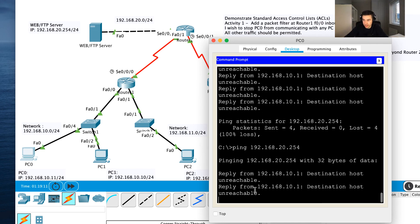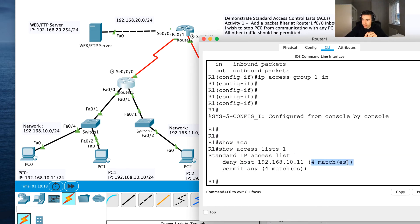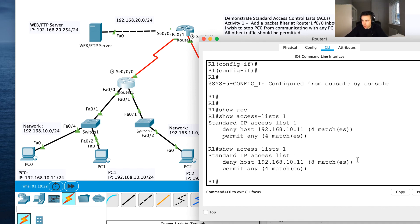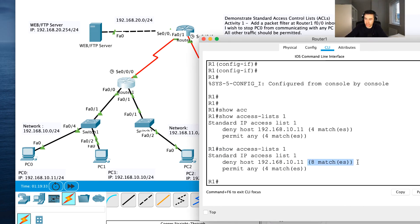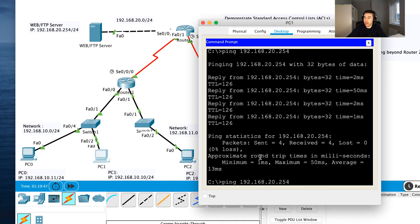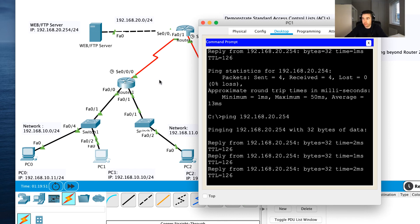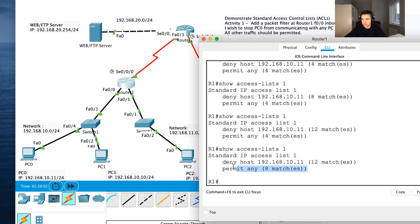PC0 keeps getting unreachable messages. Each time I ping from PC0 the deny host match count increases — from 8 to 12 packets. Meanwhile, the permit any match count stays at 4 because I haven't sent permitted traffic recently. When I go back into PC1 and send traffic, that matches the permit any rule, so that counter increases. We can now see 8 matches on the permit any — confirming PC1's traffic is being allowed through.